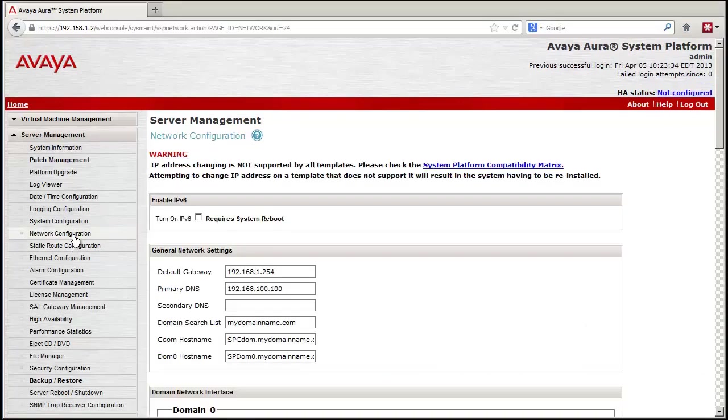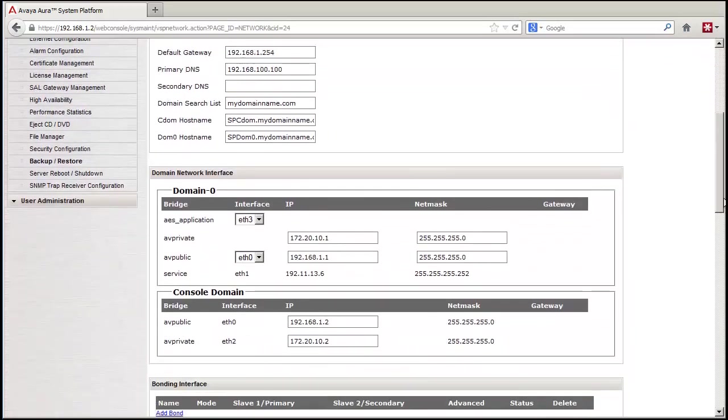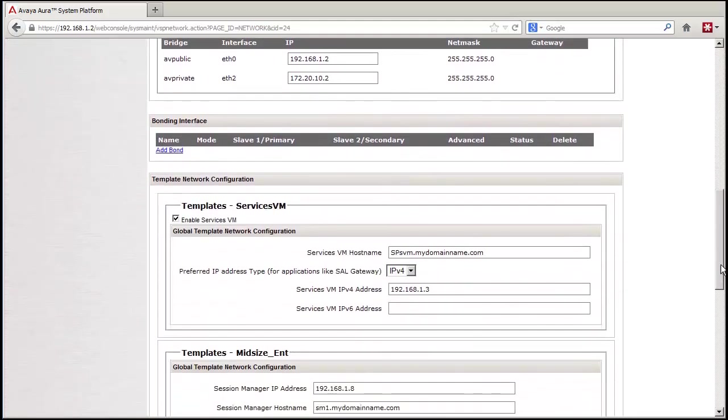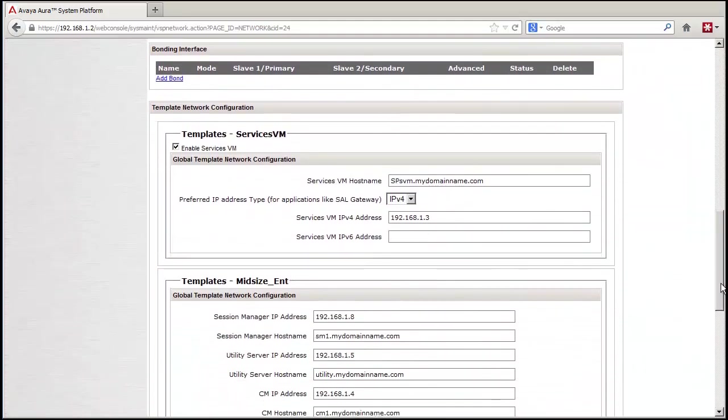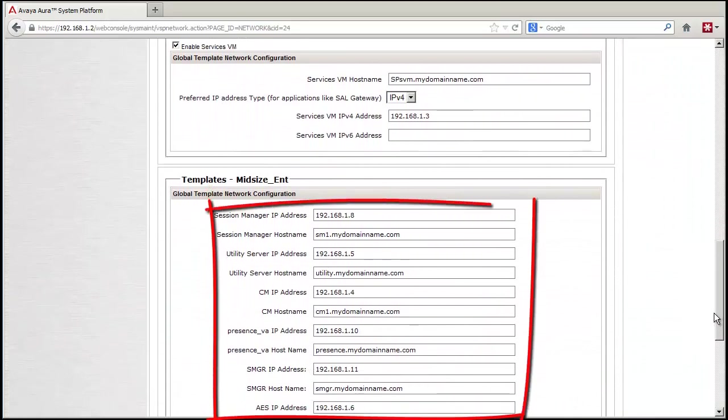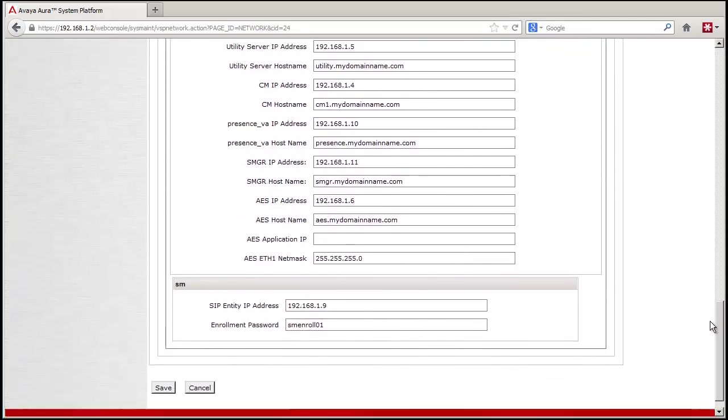The next thing I am showing you is not part of the install procedure, but I wanted to show you how the staged default host names and IP addresses are represented in the network configuration section. As you can see, the IP addresses and host names shown in the chart are implemented within the staged system.